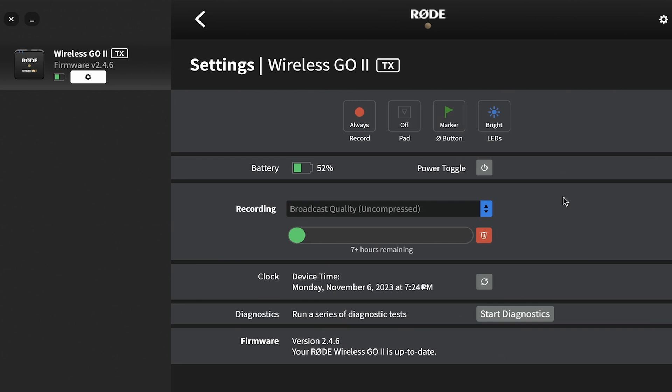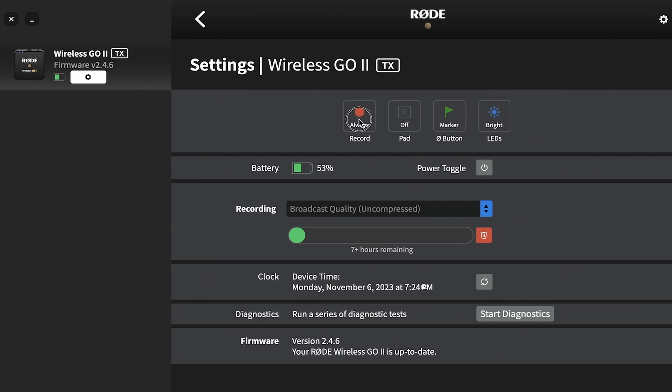So that's basically what this is. You can delete some things. You can obviously delete any of the audio that you have in here if you need to. But the biggest thing that I find that's helpful in here is this right here. You can hit Always On, Back Up, or Button, or Off, obviously.